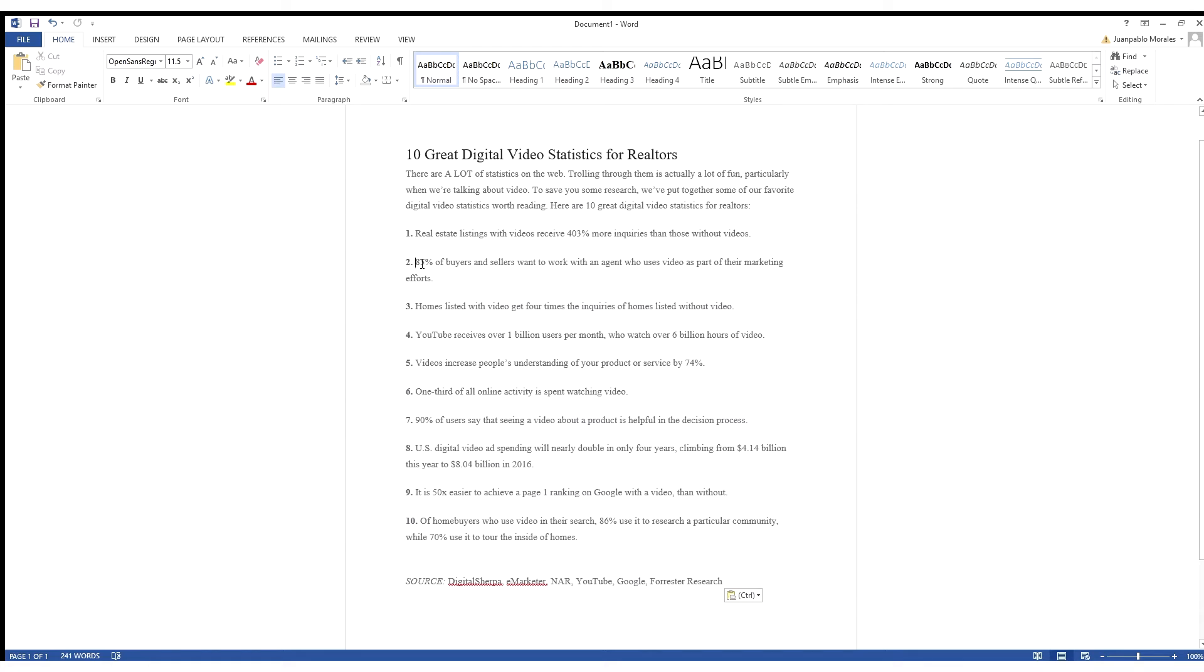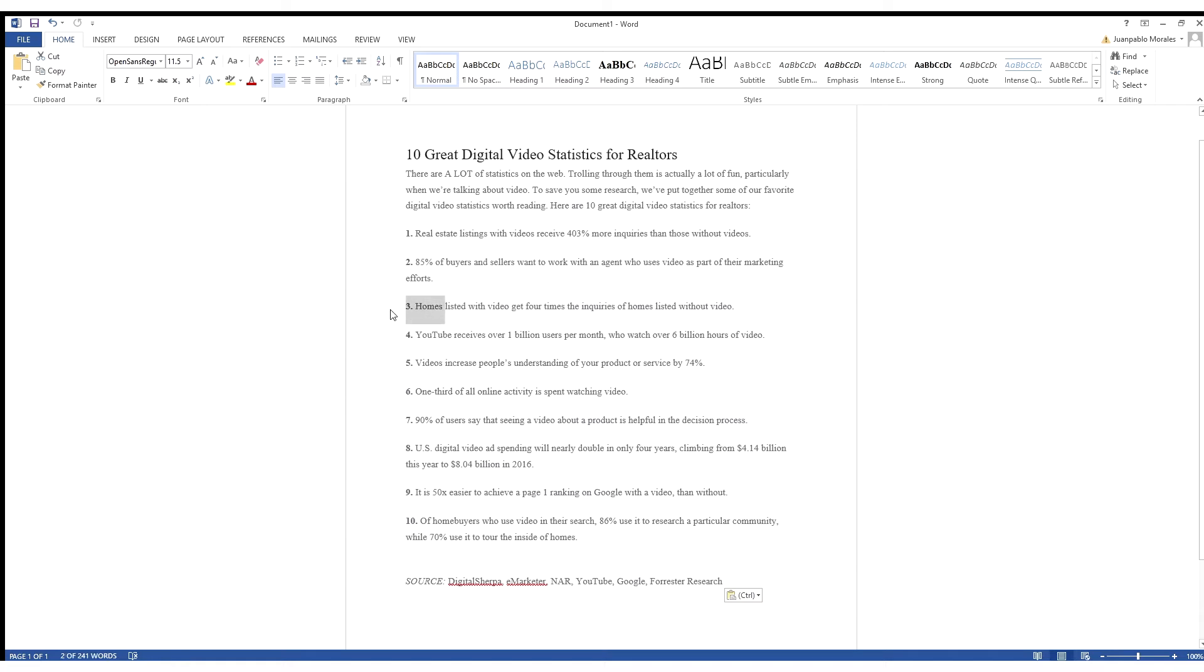Number two, 85% of buyers and sellers want to work with an agent who uses video as part of their marketing efforts. I think this is pretty simple. People that are selling their houses just understand how video can be beneficial to them to sell their house, and simply using an agent that offers this is a huge tool or huge asset just for them as a seller.